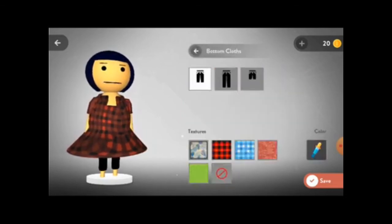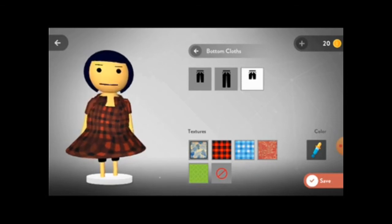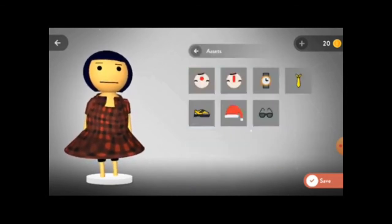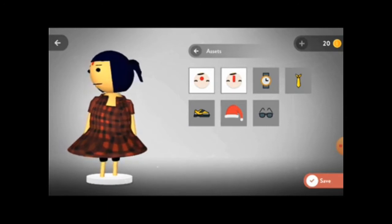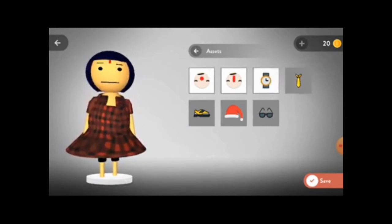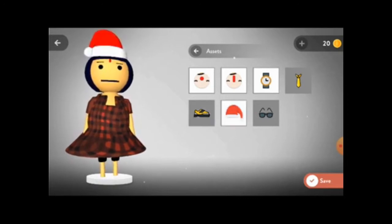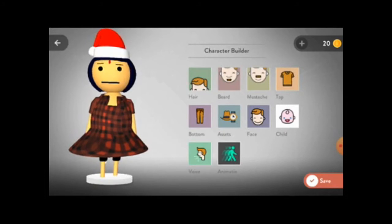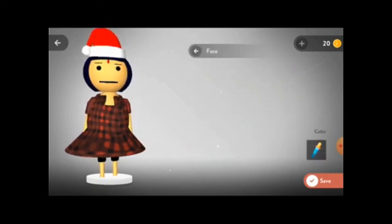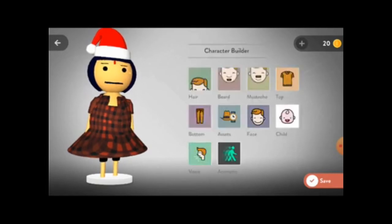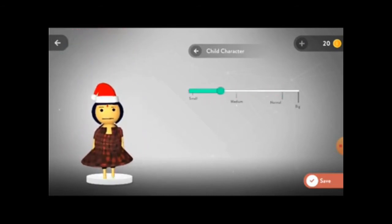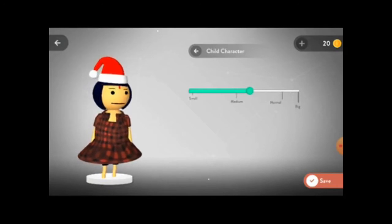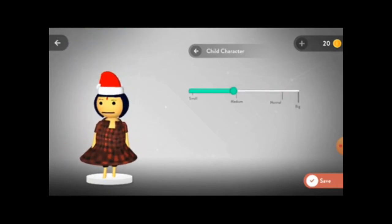After that you see the bottom — select which type of bottom you need. Go back. Then there are accessories: you can make her Hindu or add a watch, tie, or shoes. After that you can adjust the face size — if it is a child make it smaller, if younger make it medium, or keep it normal.